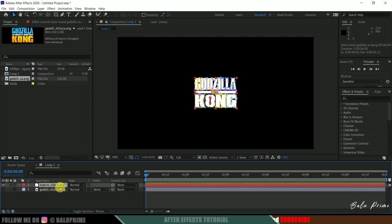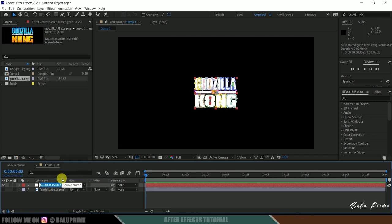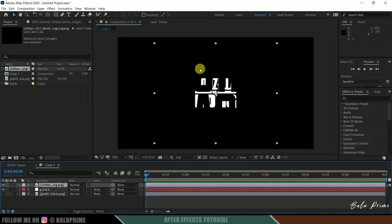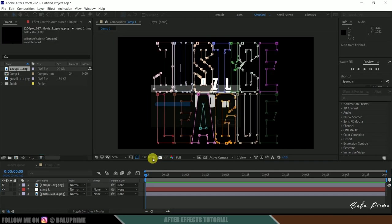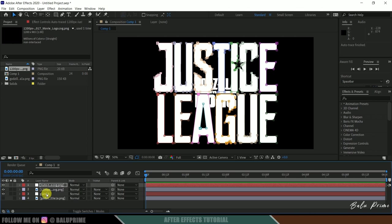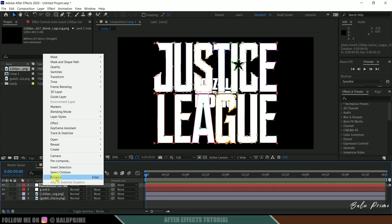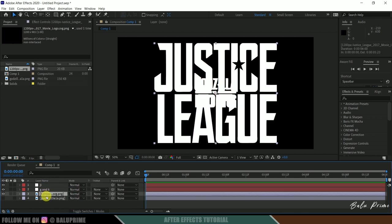Let me rename it as G and K. Now drag and drop the Justice League logo — it's in black so it's not visible here. Go to layer options, auto trace, apply to new layer, and hit OK. We get the auto-traced layer of the Justice League logo. Let me rename this to JL. We can delete the original logo layers now.